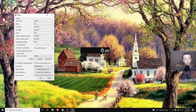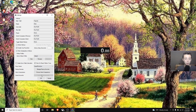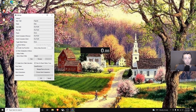You can also set Undo Split, Skip Split, and Pause hotkeys, but I only use Reset and Start/Split — those two are all you really need. Before closing this window, I'm going to show you one more thing: Global Hotkeys.